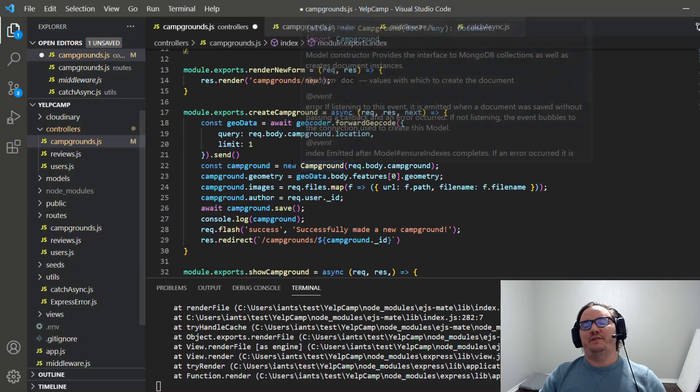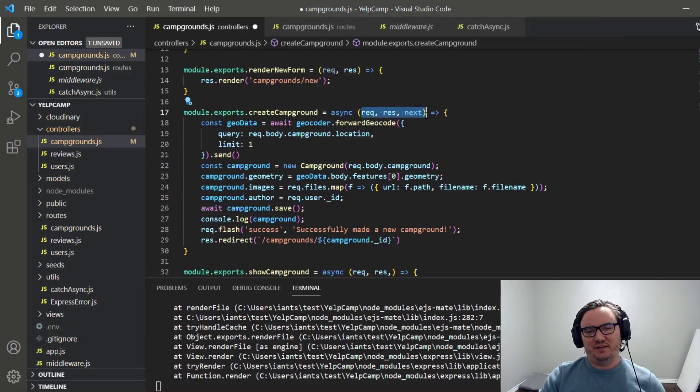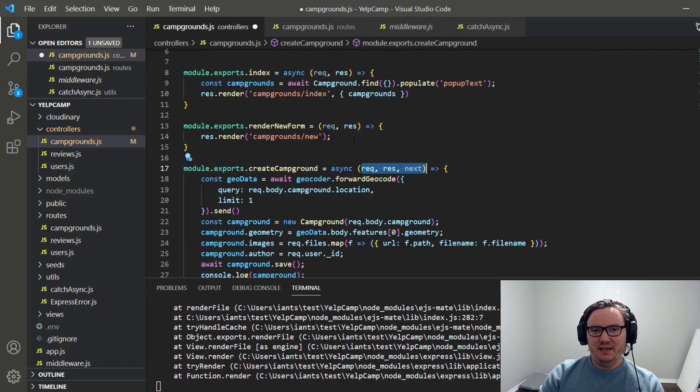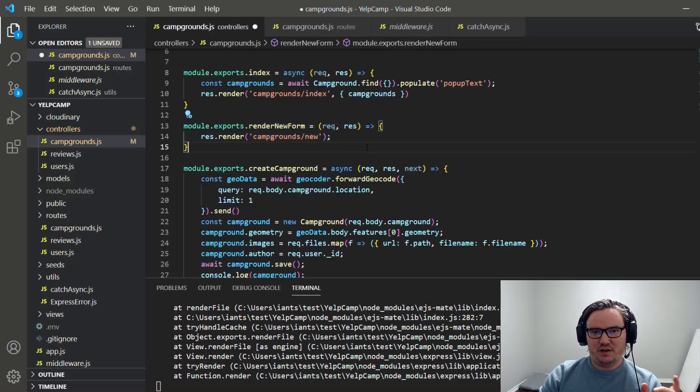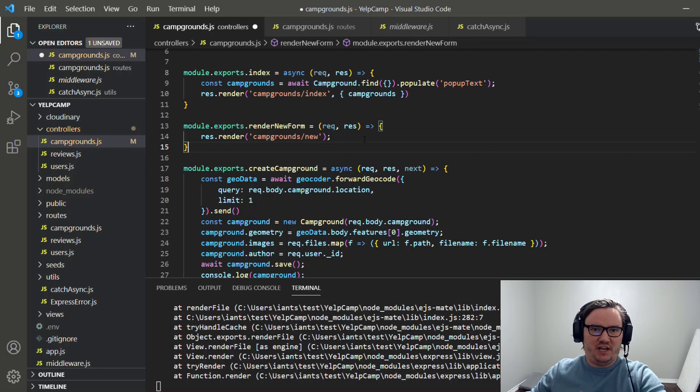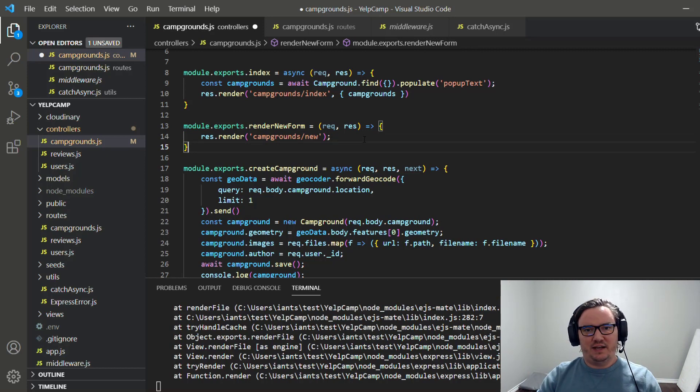So ultimately, if you want to play it safe, just make sure you include req res next in every single one of them. But if you want to get fancy, just remember that on some of these synchronous functions that are not involved in the middleware chain, where they're just the only function, the last function in that chain, then you don't need next. That's it.